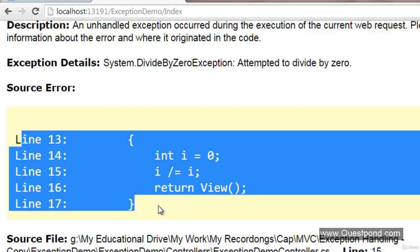But in a real-time scenario we never expose such an error screen to the end user. Instead, what we do is create a simple customized error view and expose that view to the end user. Let's see how we can do that.